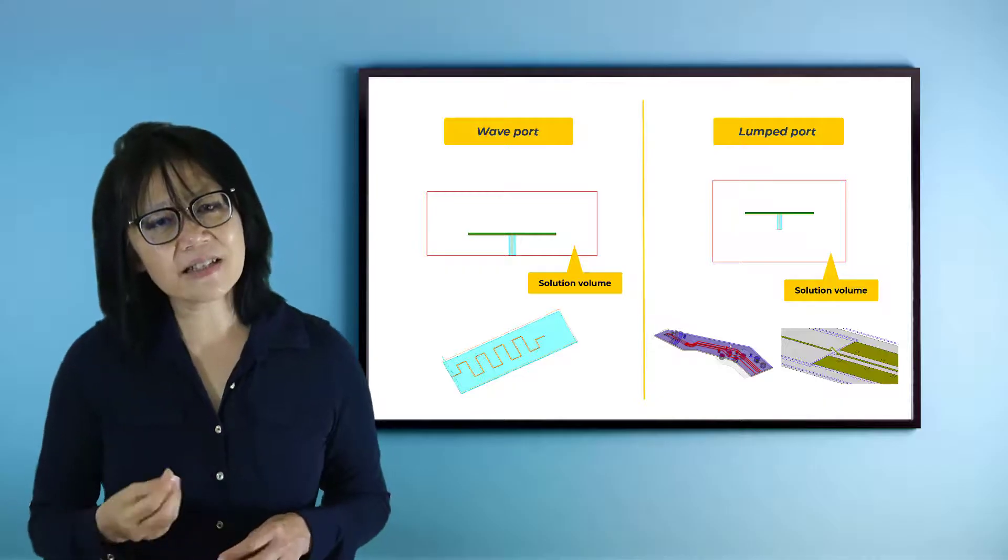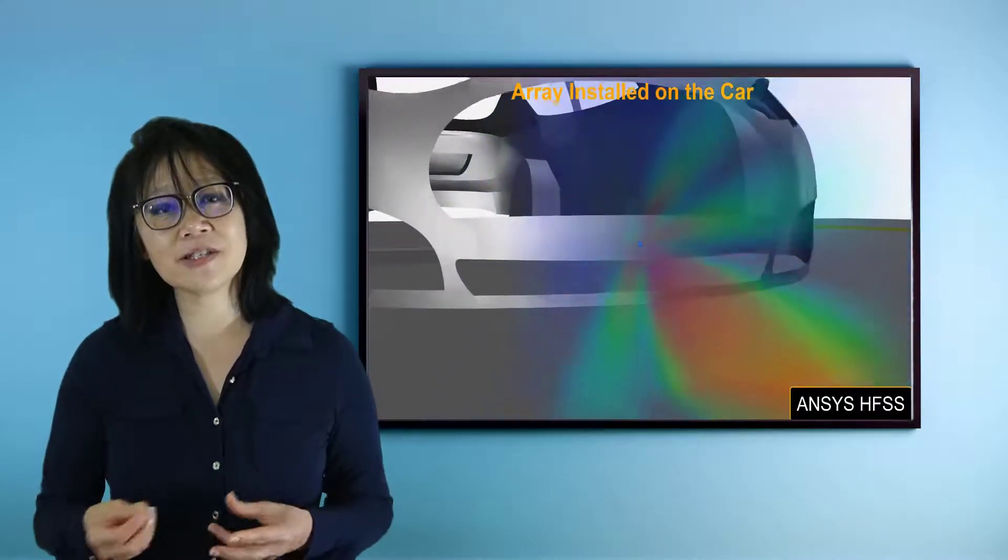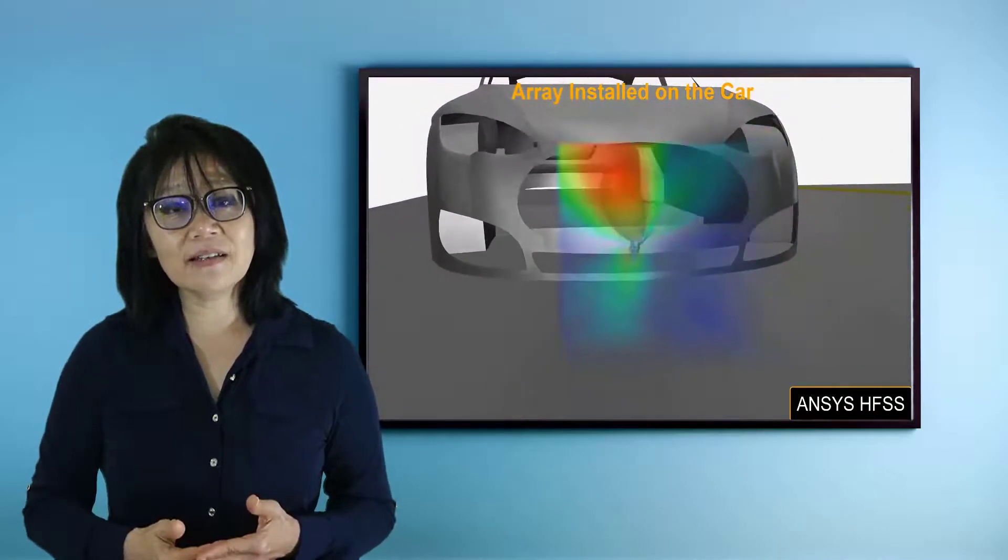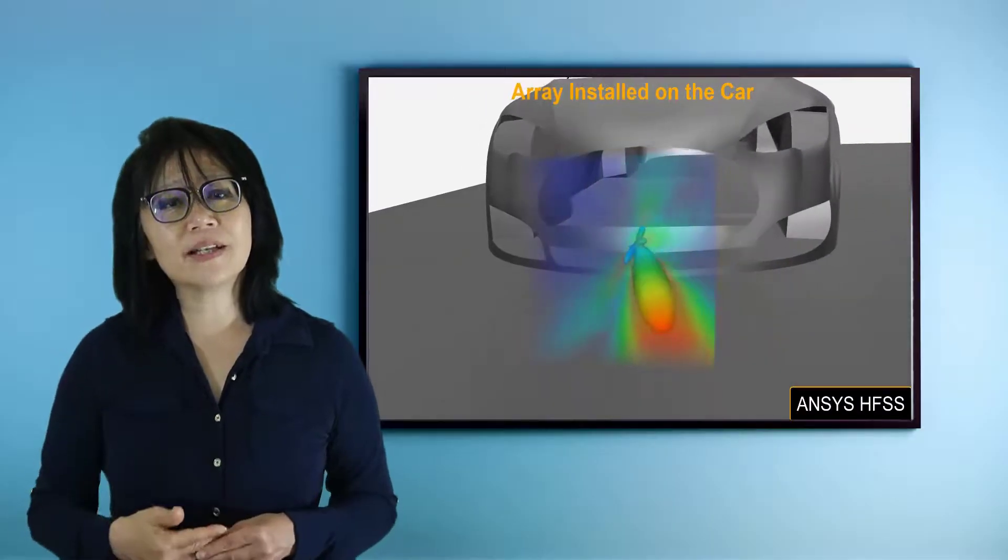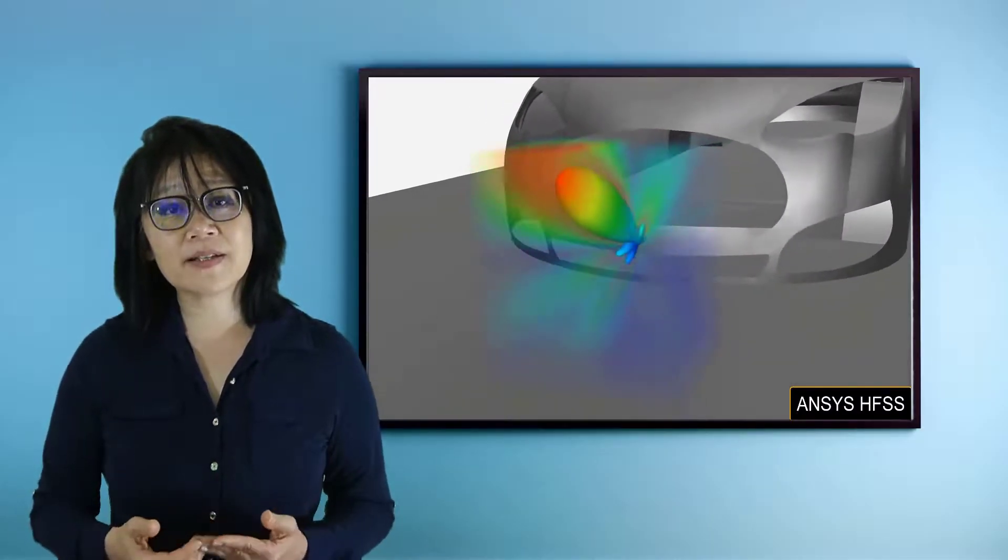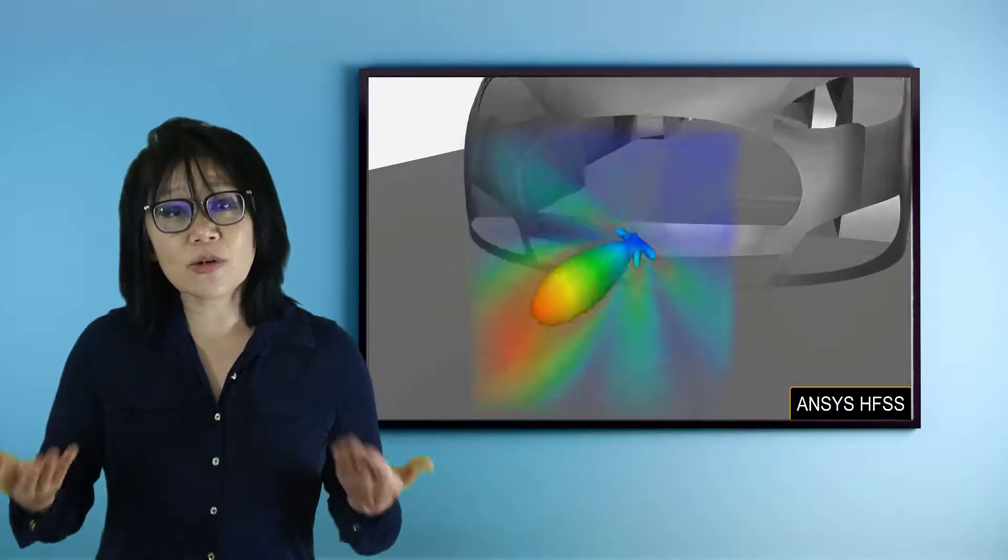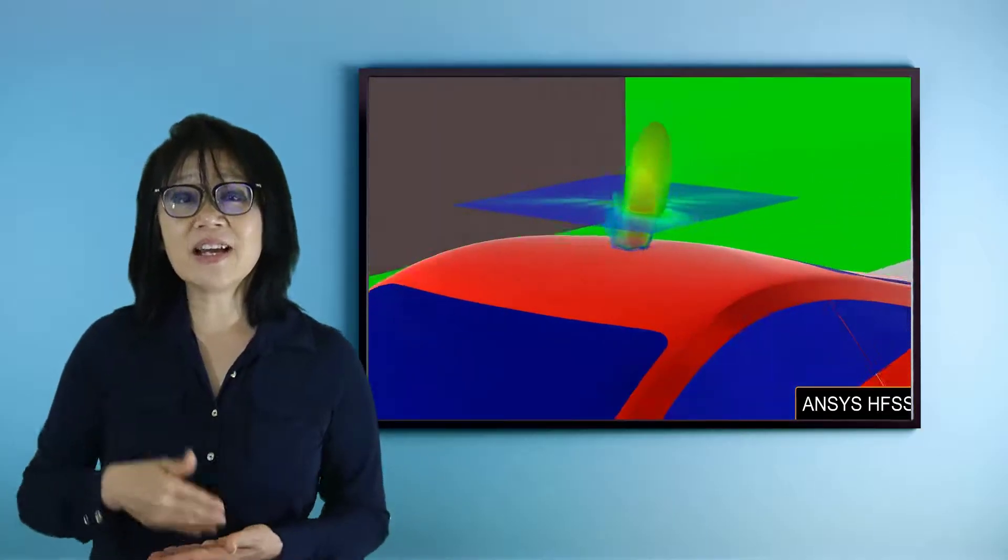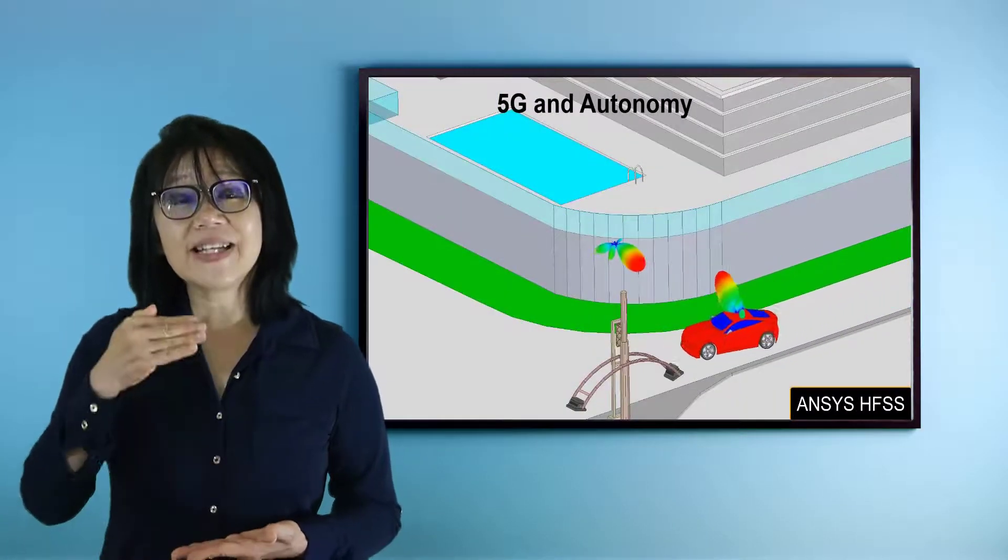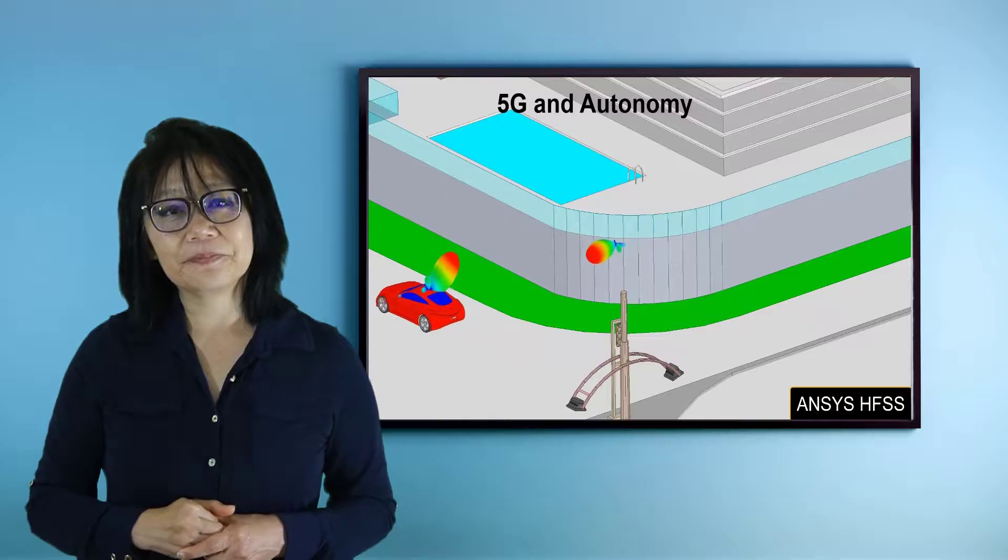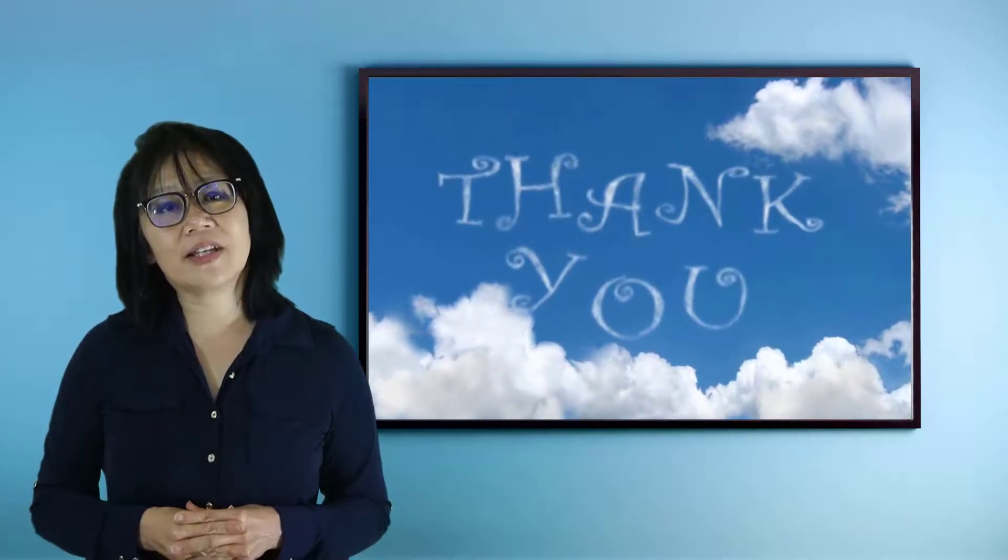In ADAS collision avoidance applications, signal tracking along with the electromagnetic field response in your sensor design is not only essential, but is necessary. Thank you for watching this video.